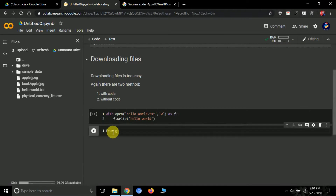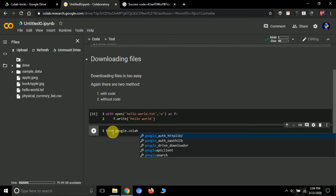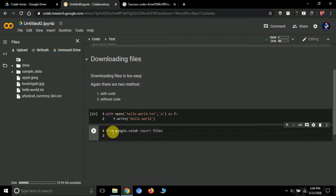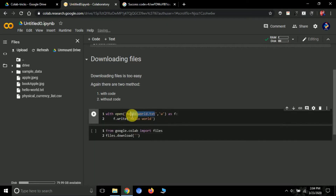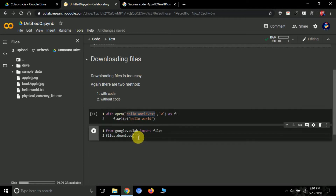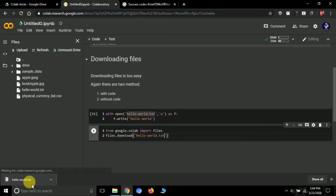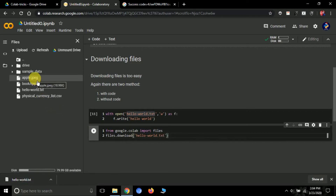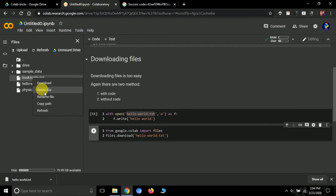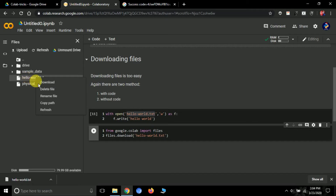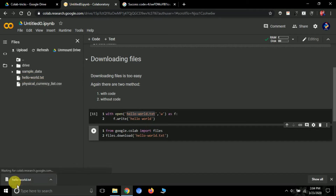To download it, type: from google.colab import files, then files.download('hello-world.txt'). Run it and the file downloads automatically to your hard disk. For the no-code method: right-click the file in the file panel and select Download — it downloads to your system the same way. To delete files, right-click and select Delete.